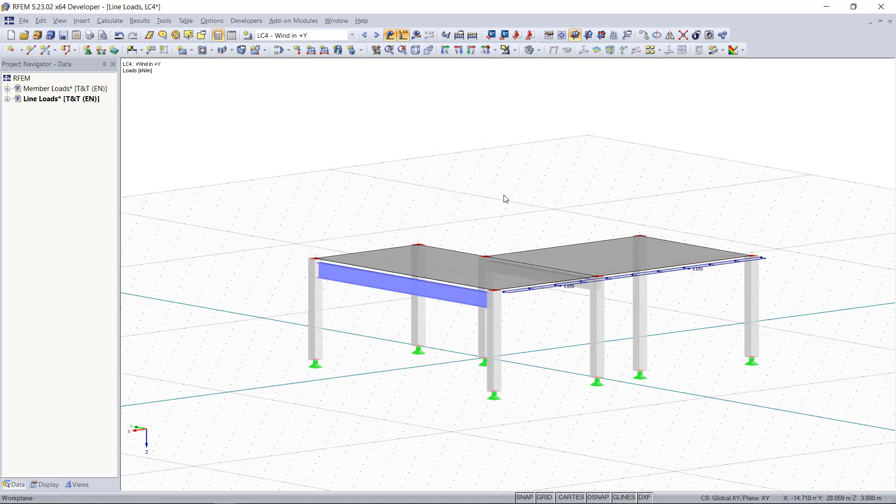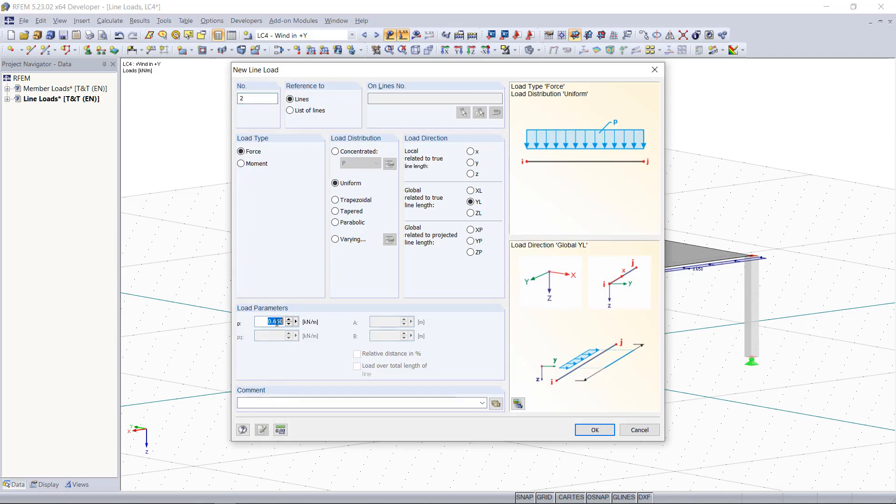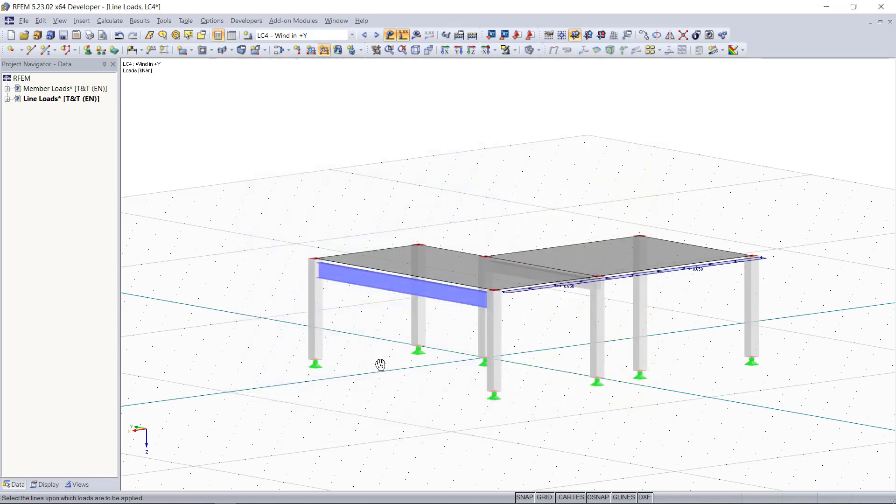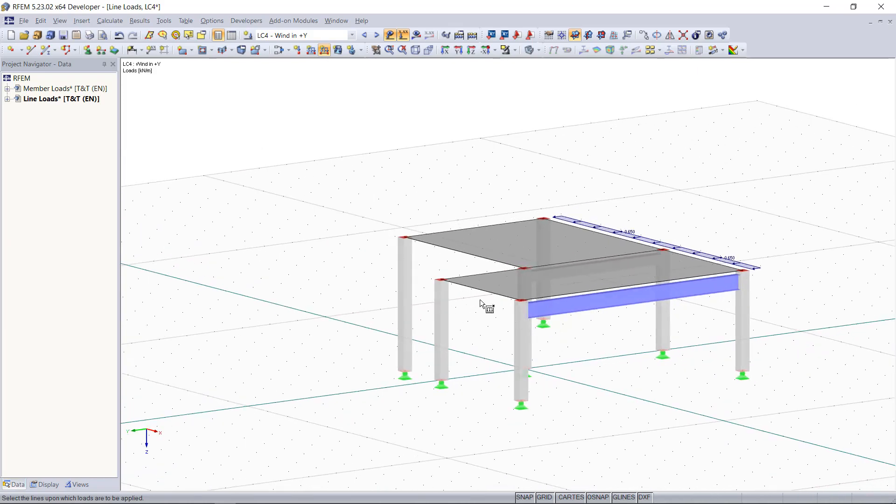Likewise on the other side, hit the new line load button, enter the load parameter, and then we select the lines on this side.